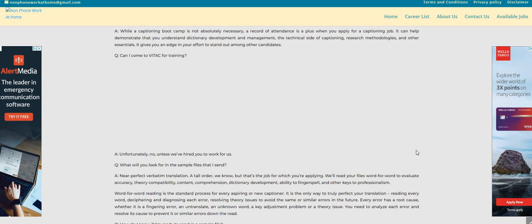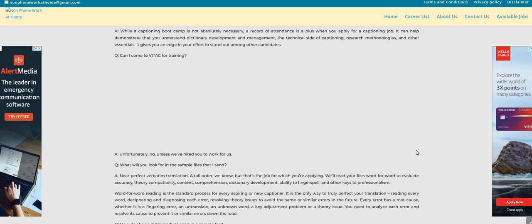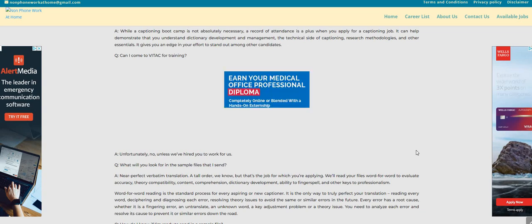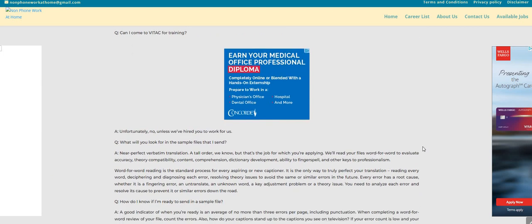And then it says, can I come to Vitek for training? Unfortunately, no, unless we've hired you to work for us. What will you look for in the sample files that I send? Near-perfect verbatim translation is what they're looking for.